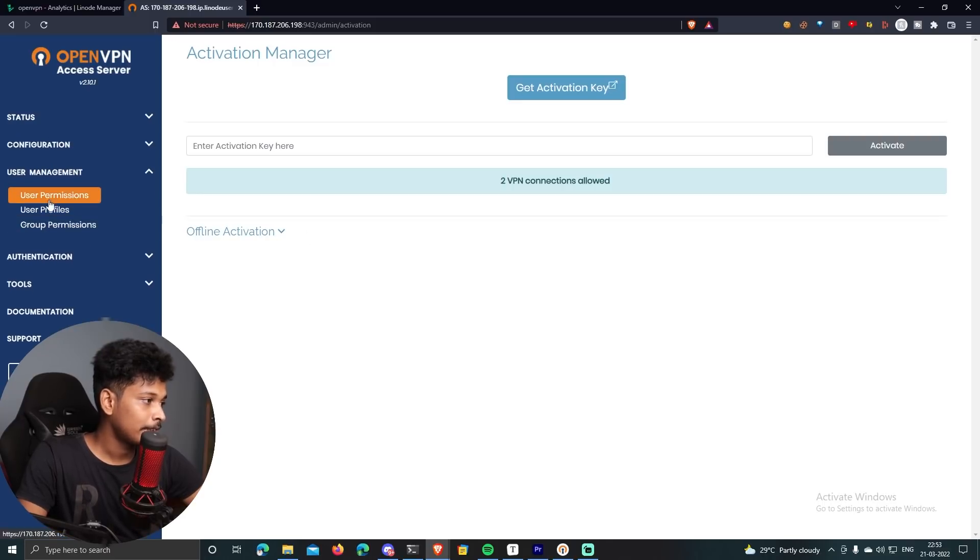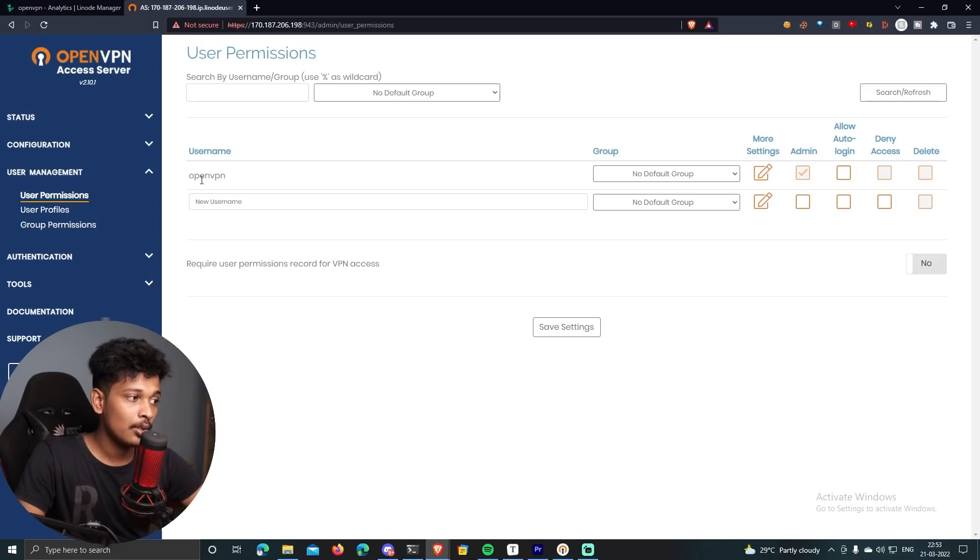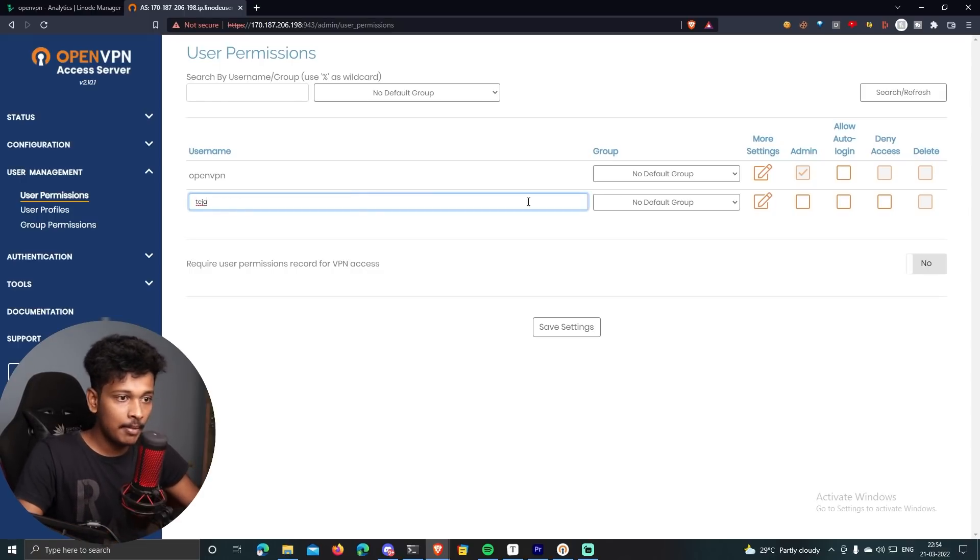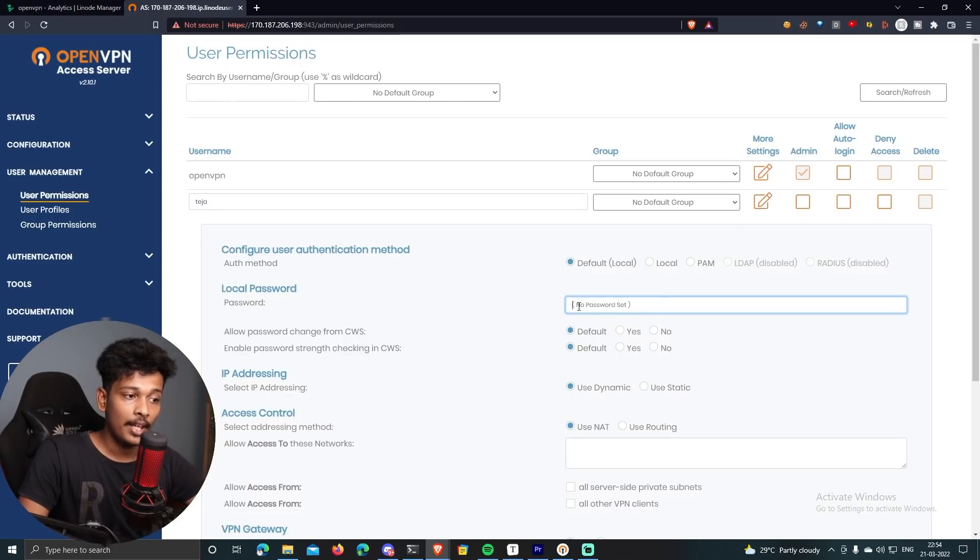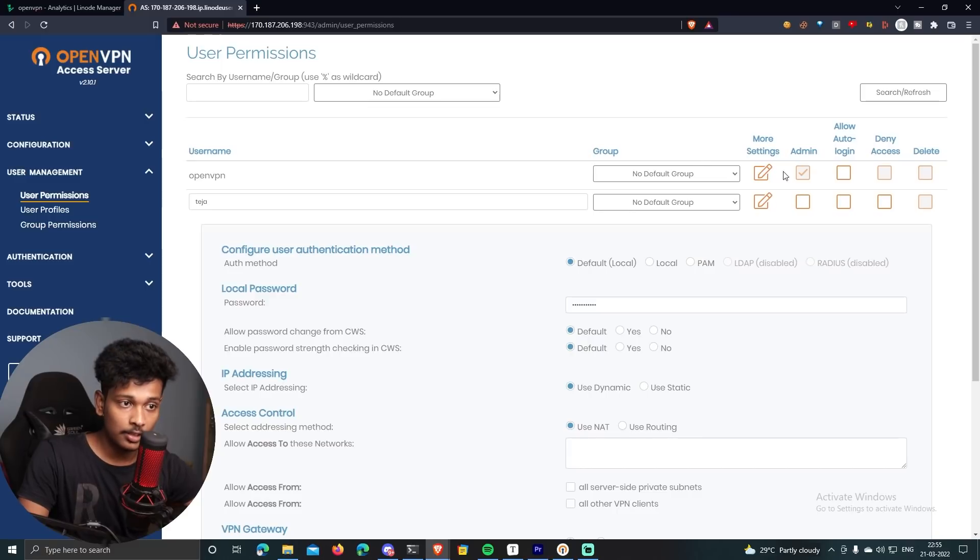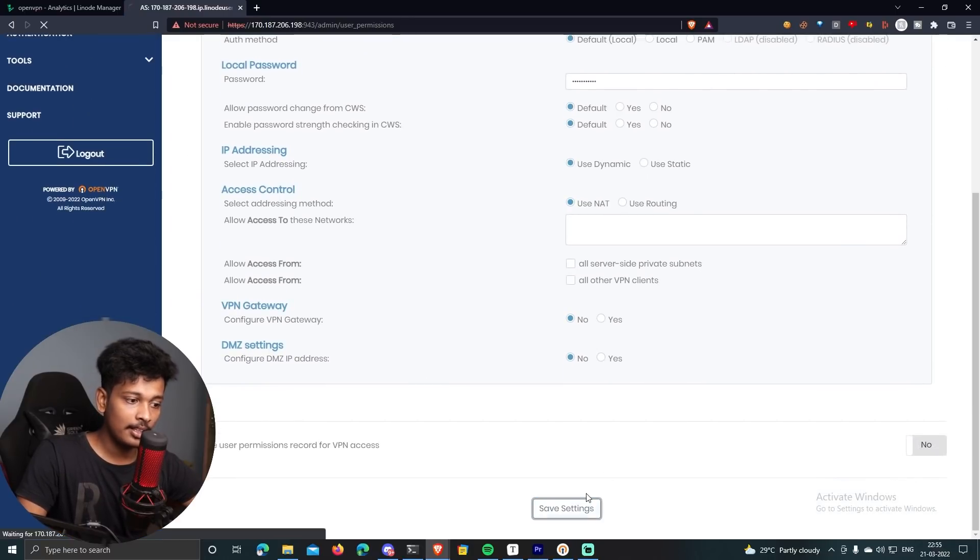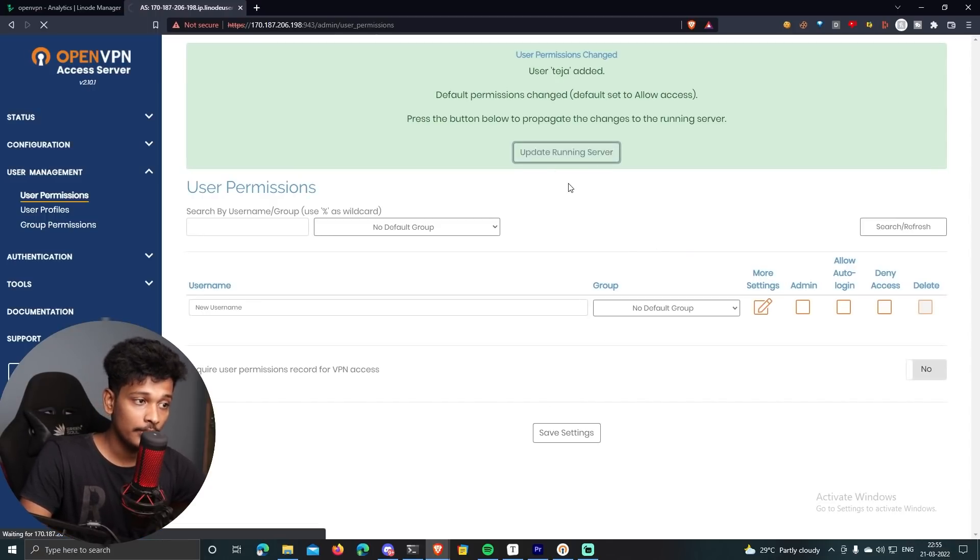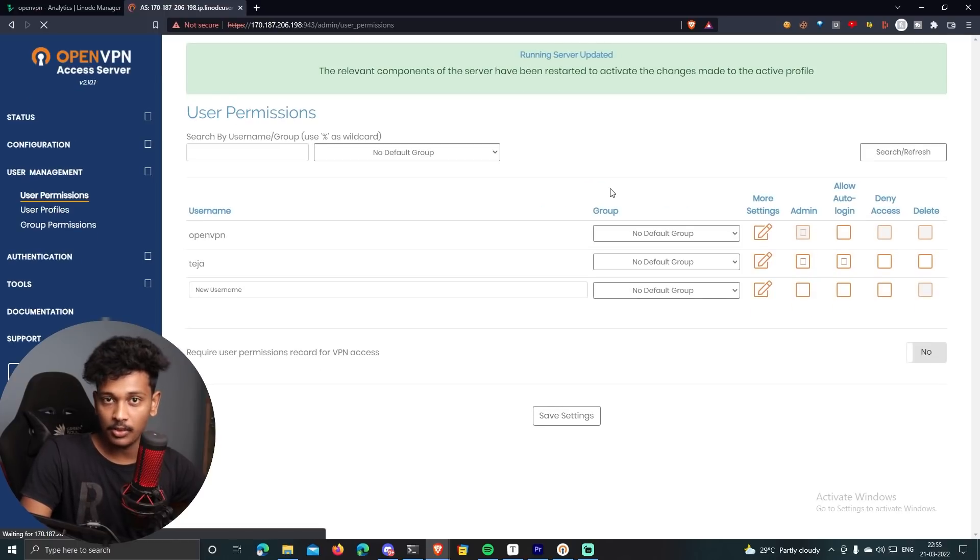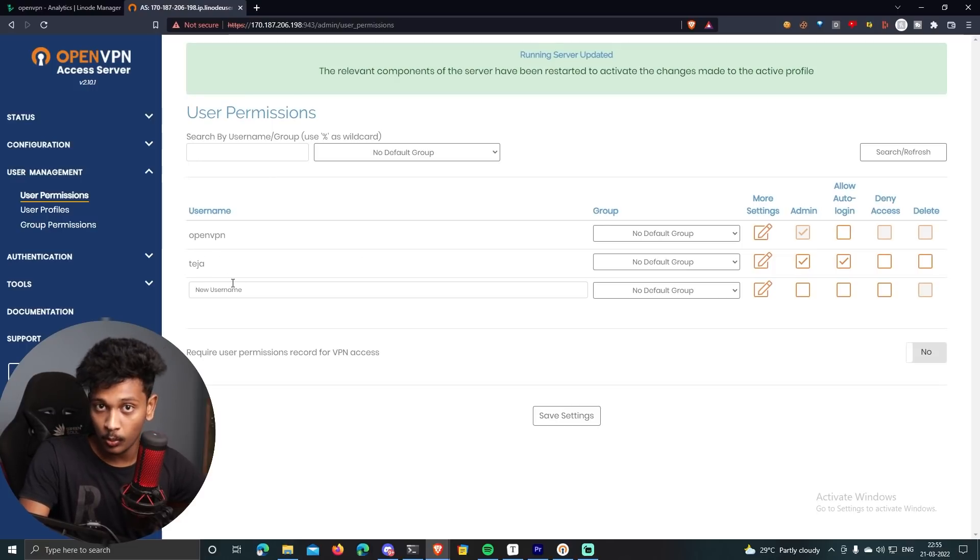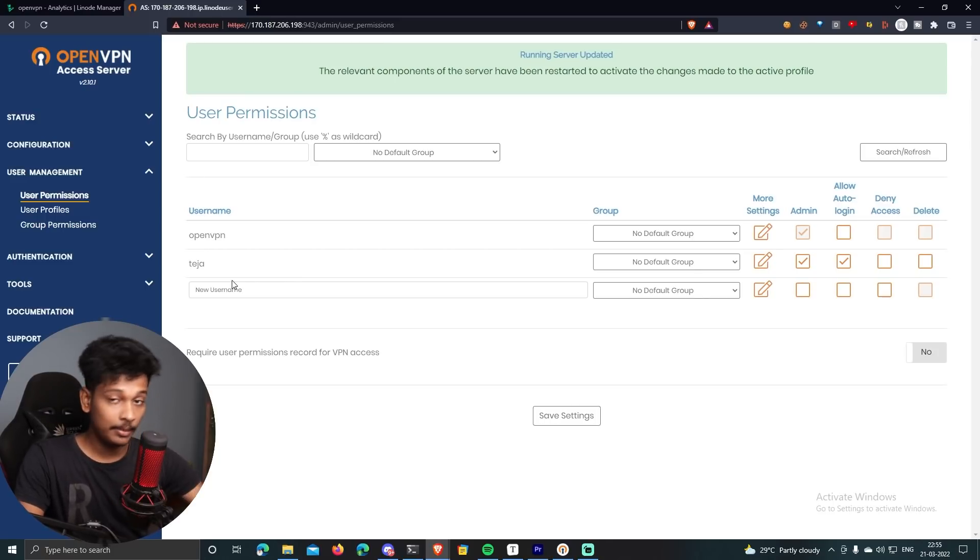Anyway, so now go to user management and click on user permissions. And here you will see that there's already one user added to the server. So I can add one more user and I will do that. I'll set the username and then I will click on more settings. And over here I can set a password. I'm going to set a password, a strong password here. And also you can make this user as admin by clicking on this checkbox. And you can also enable auto login for this user. So once you're done making these changes, click on save settings. And that's going to save the settings. But in order to actually push these settings to the actual running server, you have to click on update running server. So what this is going to do is it's going to push whatever changes you have made to the actual running server so that the changes will be propagated. So now you can see we have two users and you can add as many users as you want. But you can only have two parallel VPN connections at any given point of time. Keep that in your mind.